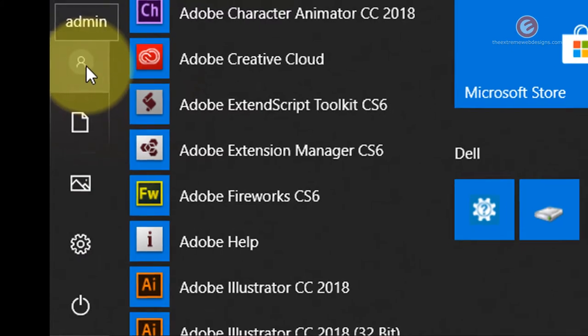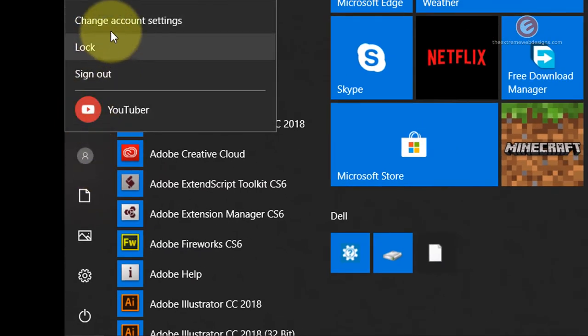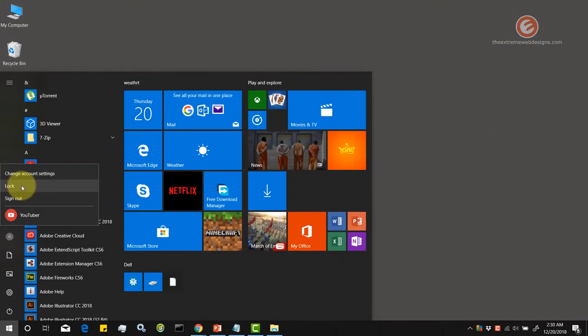In my case, it's admin and click on that. That will show you a few options among which the second one is listed as lock. Simply click on that.